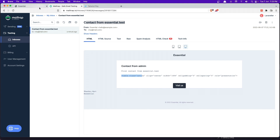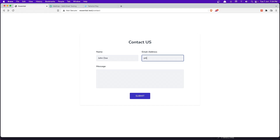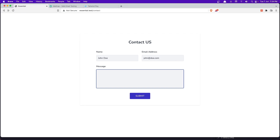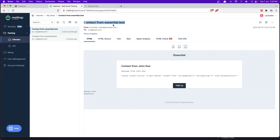That's it friends — that's how we can create a contact form in Laravel. Let's test again with name John Doe, email john@doe.com, and a message from John Doe. After submitting we get the email with "Contact from John Doe". I hope you understand. If you like content like this, please subscribe to my channel, like the video, and see you in the next one. All the best, thank you very much.